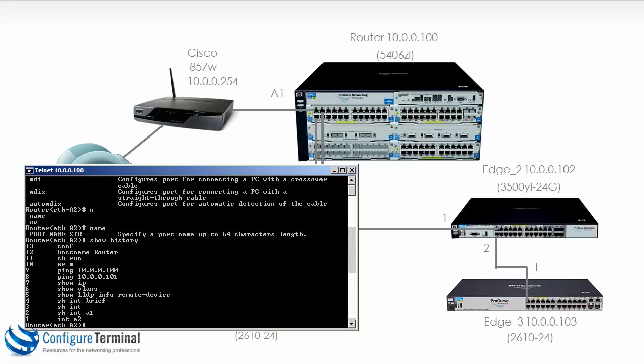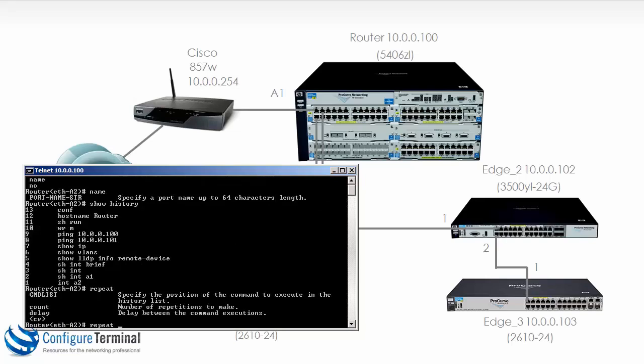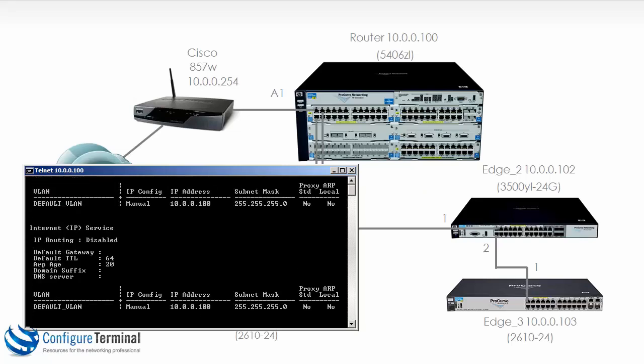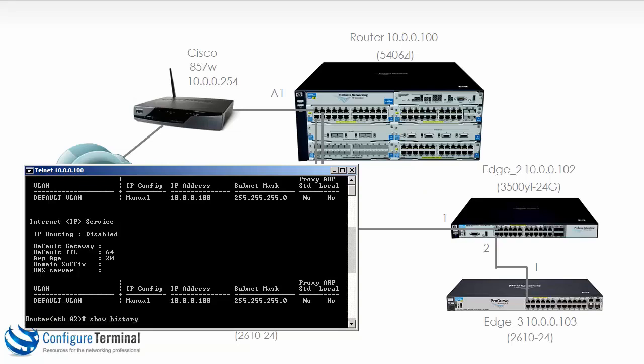You could also do this command: repeat and specify the command that you want to repeat, let's say number seven. And notice it will just keep typing this command until you stop it. So you just press any key to stop that command from repeating.